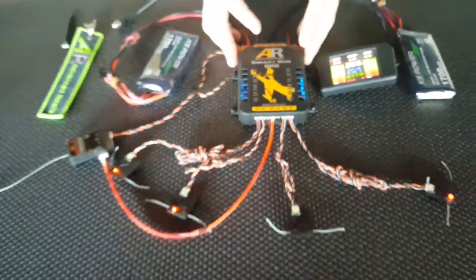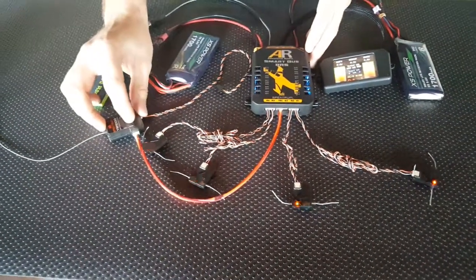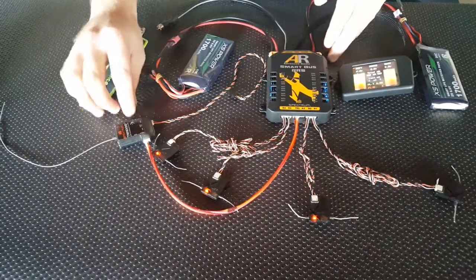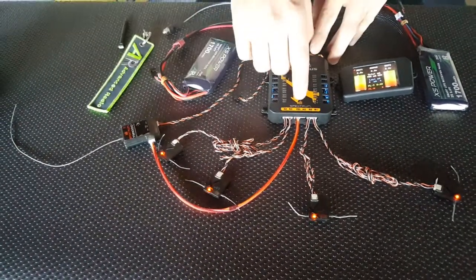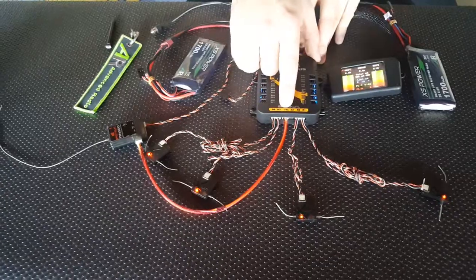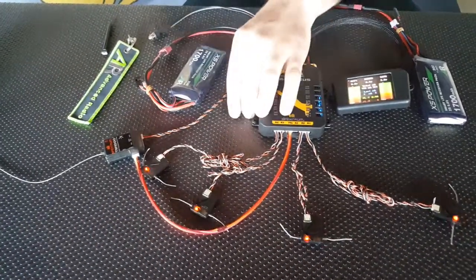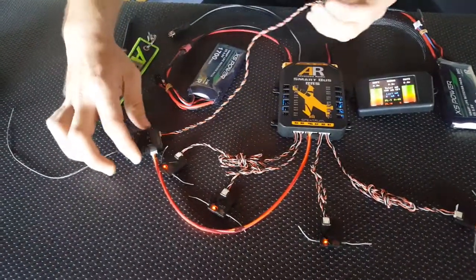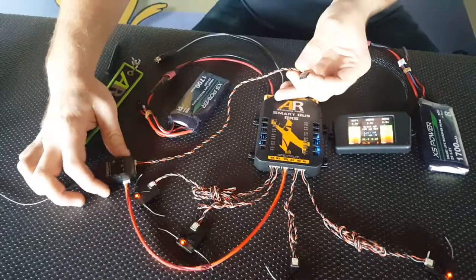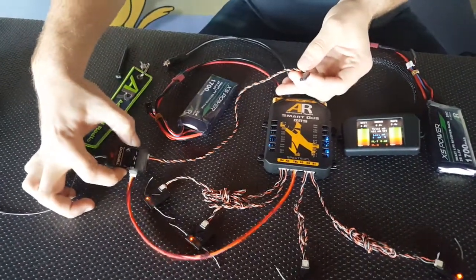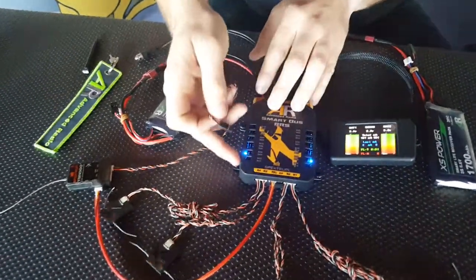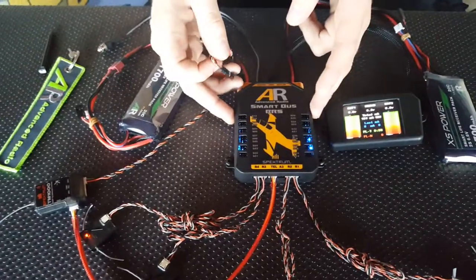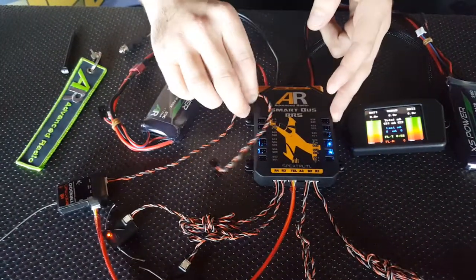Supplied with the SmartBus is an XBus cable, which is designed to plug into the TM1000 module and then into the telemetry port on the bottom of the SmartBus. Also supplied is a data cable, which is designed to be plugged into the data port of the TM1000 and can be plugged into any one of these servo output ports to power the TM1000.